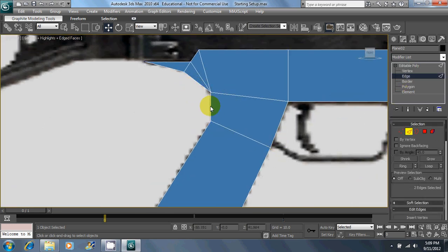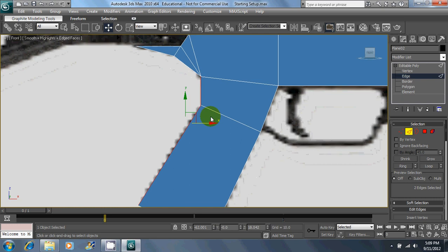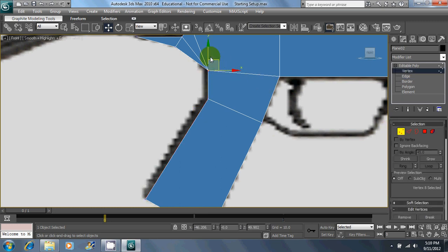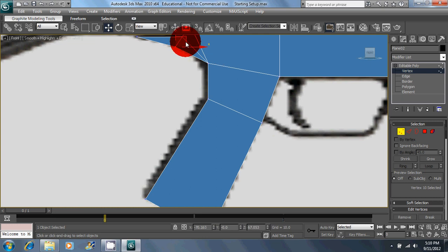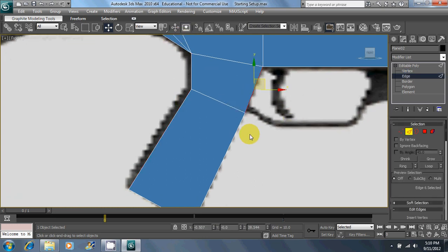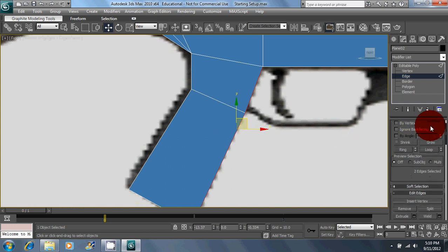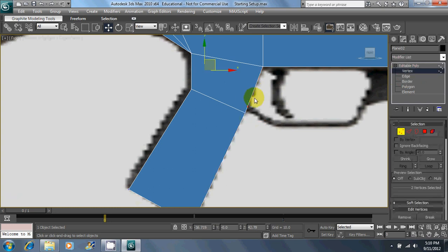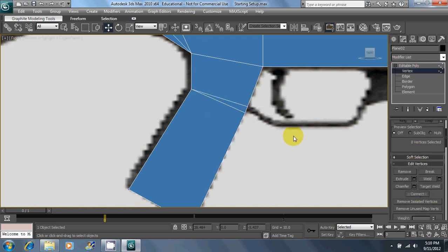Now the next thing you're going to want to do is take these edges and move them in. Get yourself a bit of a gap there between the actual edge of the weapon and where that edge is. Go ahead and insert another vertex here and connect these. That'll give you something to work with for the trigger guard later.